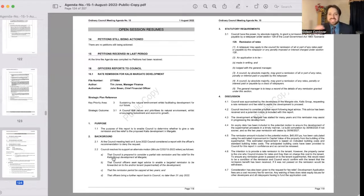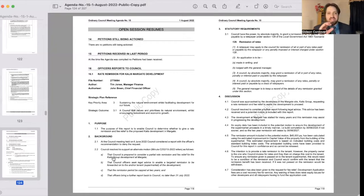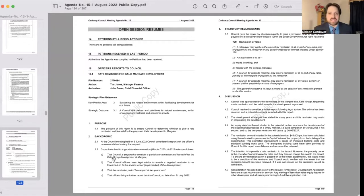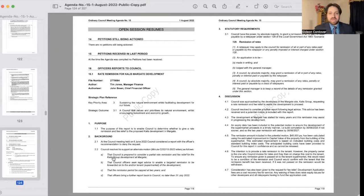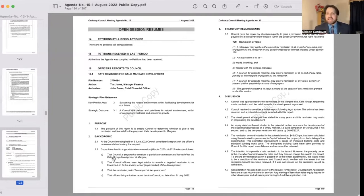Probably the big ticket item on today's council agenda was the notion of a rates remission for the Calus Margate development. The Calus Group Margate development is of course the used to be a hardware store, it's now I guess some people refer to it as the hole in the ground in the middle of Margate, and this is the development that soon will be a shopping centre including a supermarket.